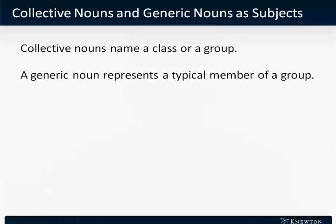Subject-verb agreement can be particularly tricky when the subject of our sentence is a collective noun or a generic noun. A collective noun names a class or a group — nouns like jury, committee, or group are collective nouns. And generic nouns represent a typical member of a group, the way we might talk about the bald eagle.